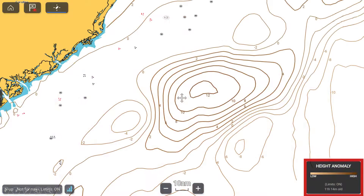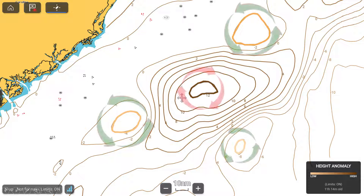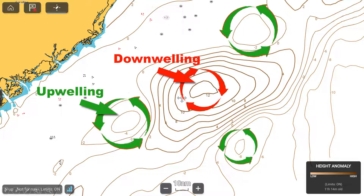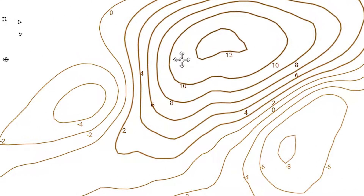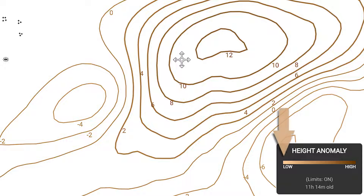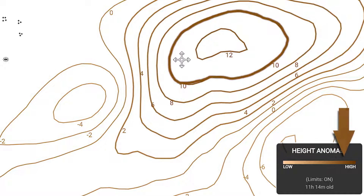With height anomaly turned on, you will see light to dark orange shaded lines and circles. A circle identifies the center of an upwelling or downwelling area. Along these lines will be positive and negative numbers. These numbers represent the difference from the sea surface average height, measured in inches or centimeters depending on your MFD settings. When the legend is turned on, you can see how the shades of orange correspond with positive and negative numbers on the chart.